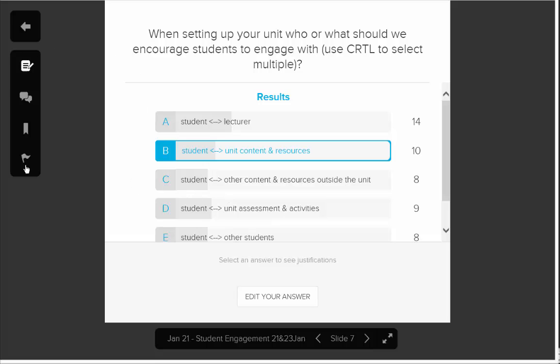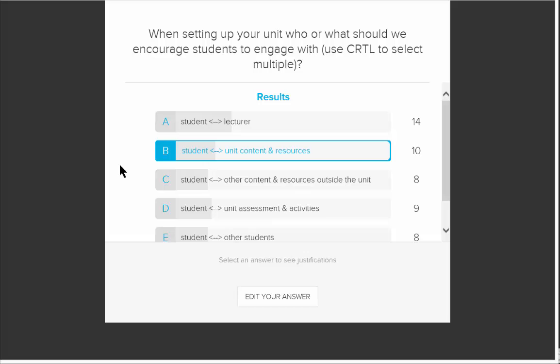So you'll see the Active Learning Platform has got lots of features and lots of tools to encourage you to more actively engage with the course content.